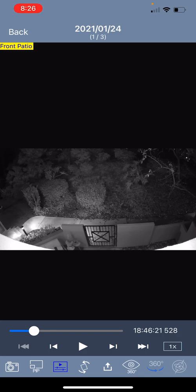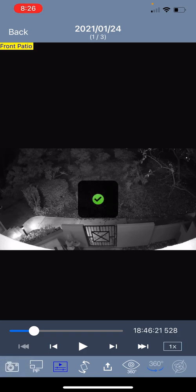On the bottom left hand corner there is a camera icon. This allows you to take a snapshot and save it to your camera roll. The PIP icon allows you to bring up the picture-in-picture window.